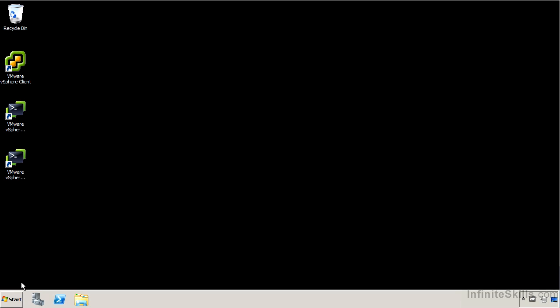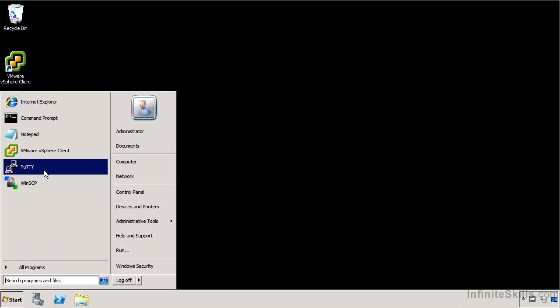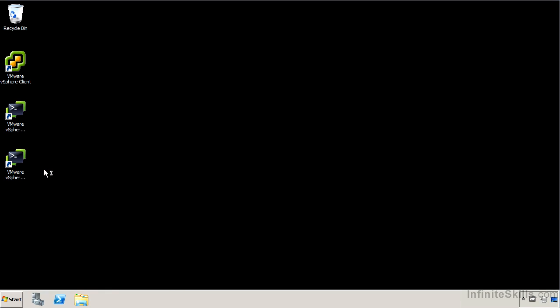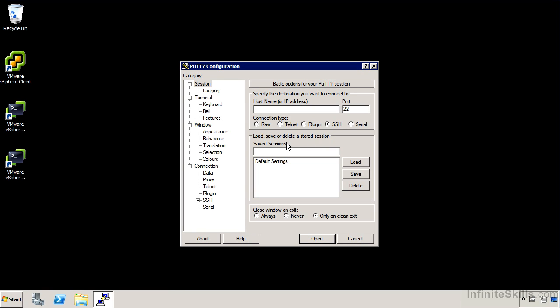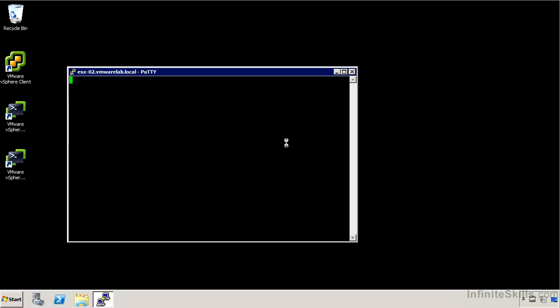You might want to consider using something like vcly or powercly which will give us a remote Perl or PowerShell environment. I'm going to open PuTTY and provide the details for my host. My hosts are ESXi, but I named them ESX. Not exactly a best practice, but I'm going to connect to it.